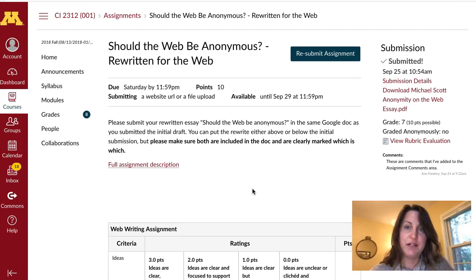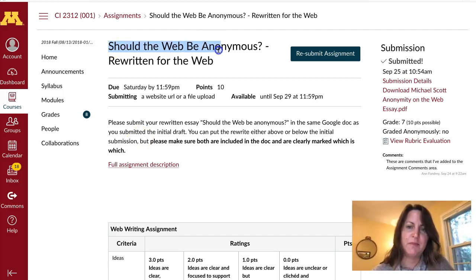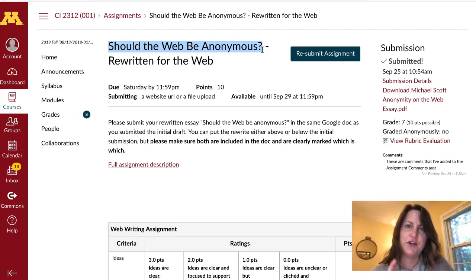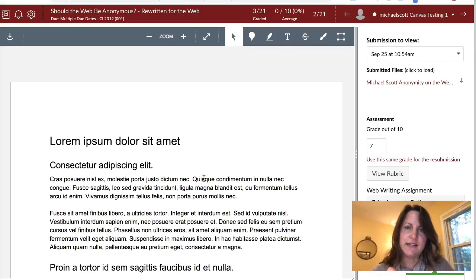The test student's name is Michael Scott, and he has uploaded a PDF of his assignment to this assignment, 'Should the Web Be Anonymous.' I'm going to take you over to the instructor view so you can see the three places that your instructor may have placed feedback. Here is Michael Scott's assignment in the SpeedGrader, which is the interface that your instructor uses to grade your assignment.